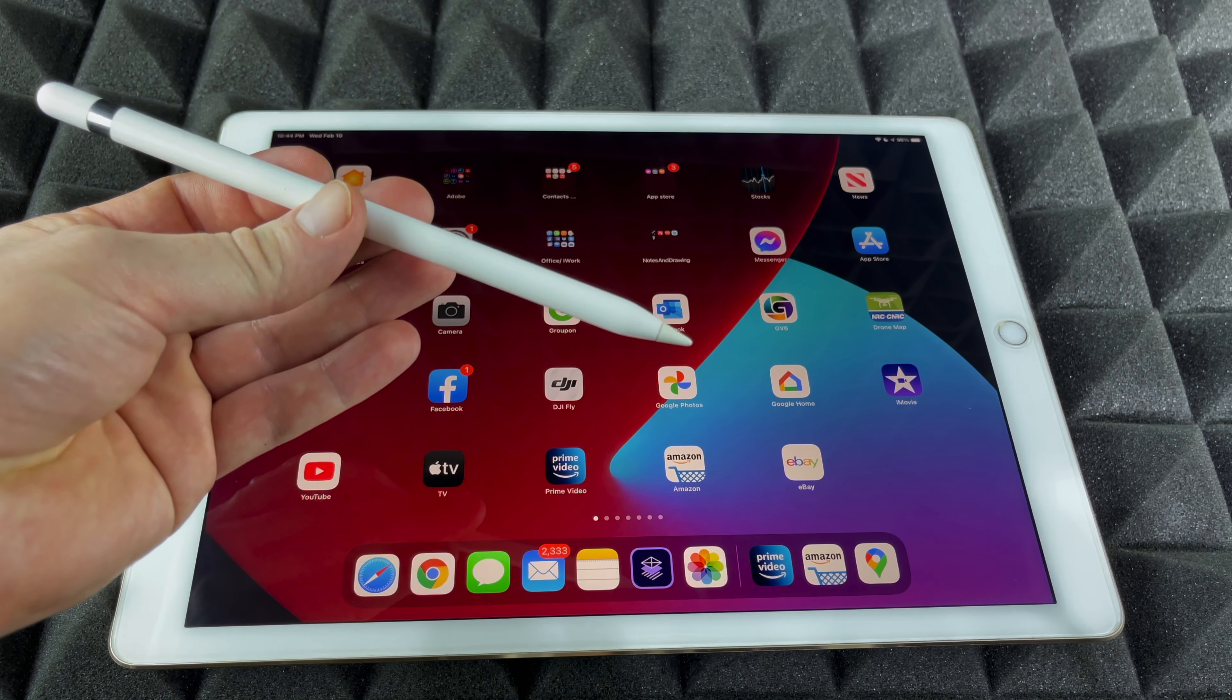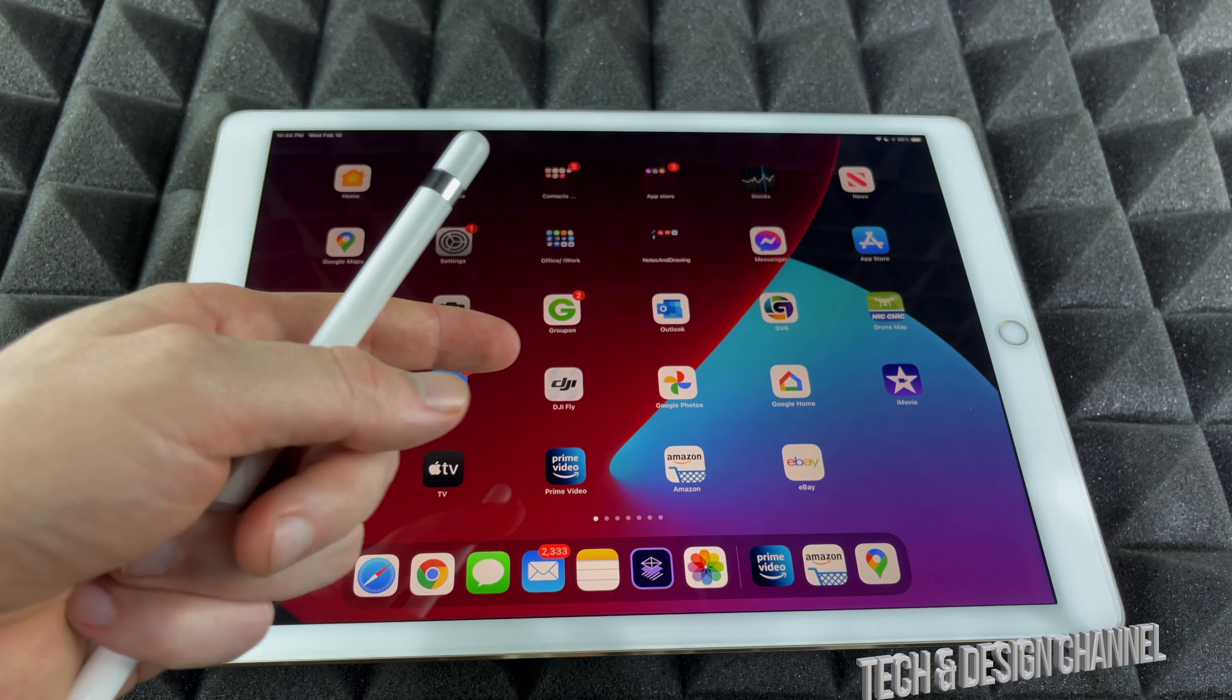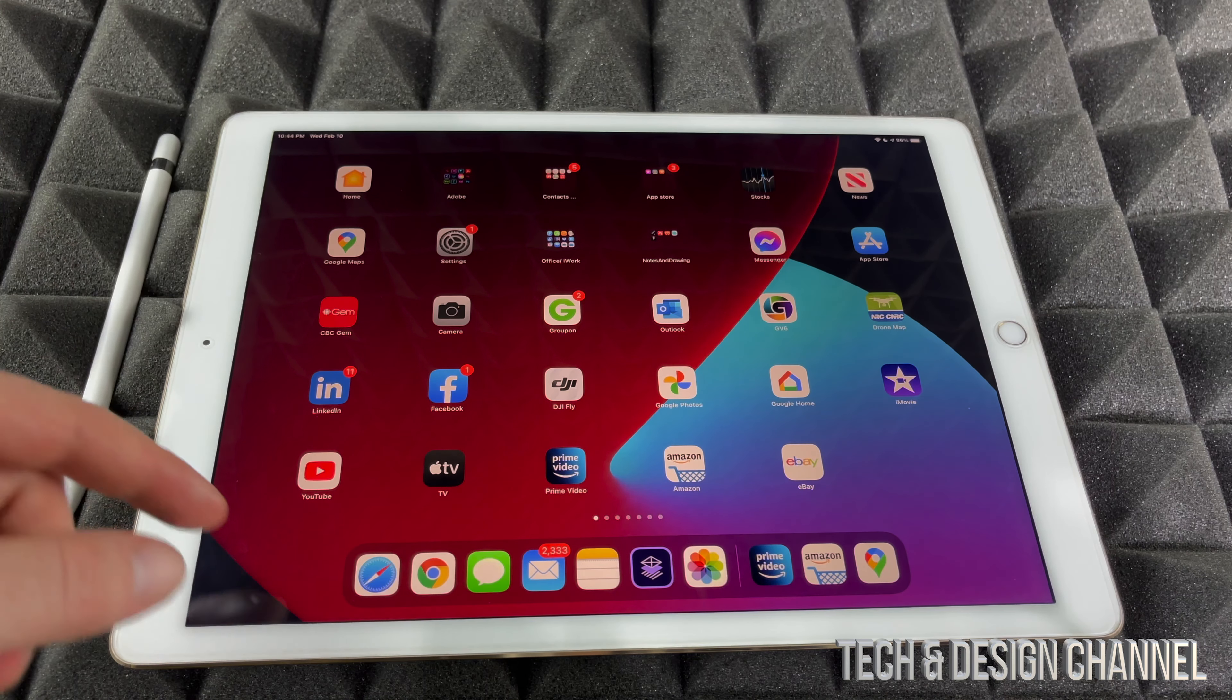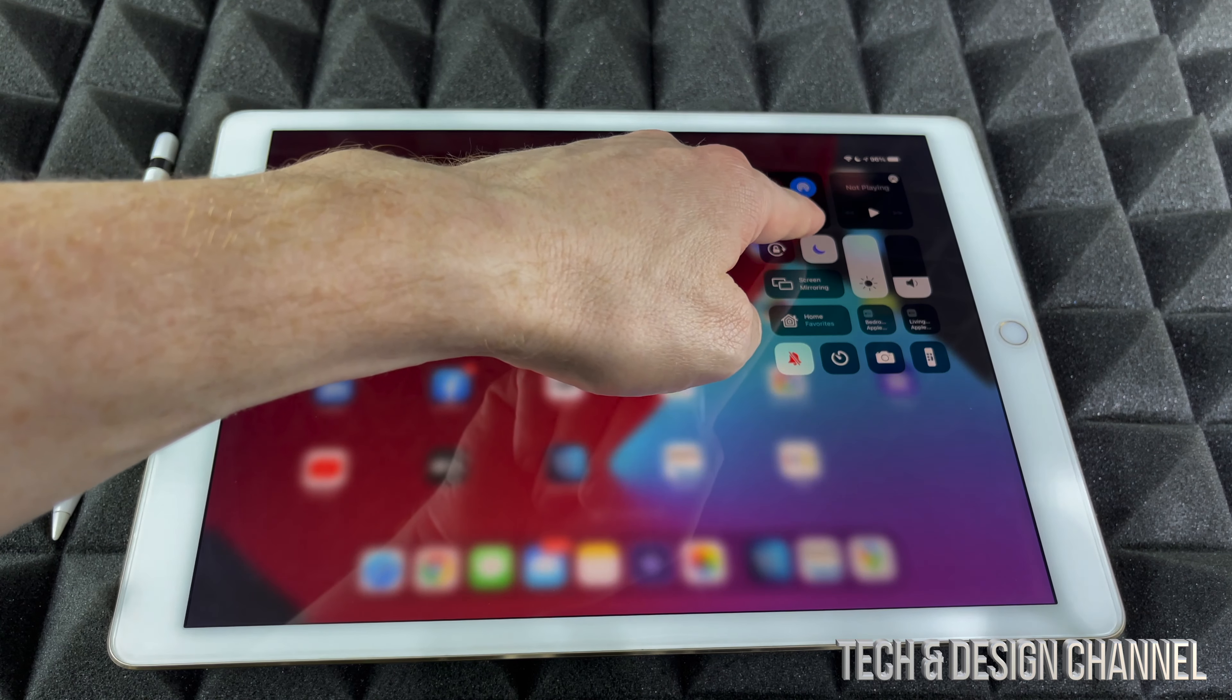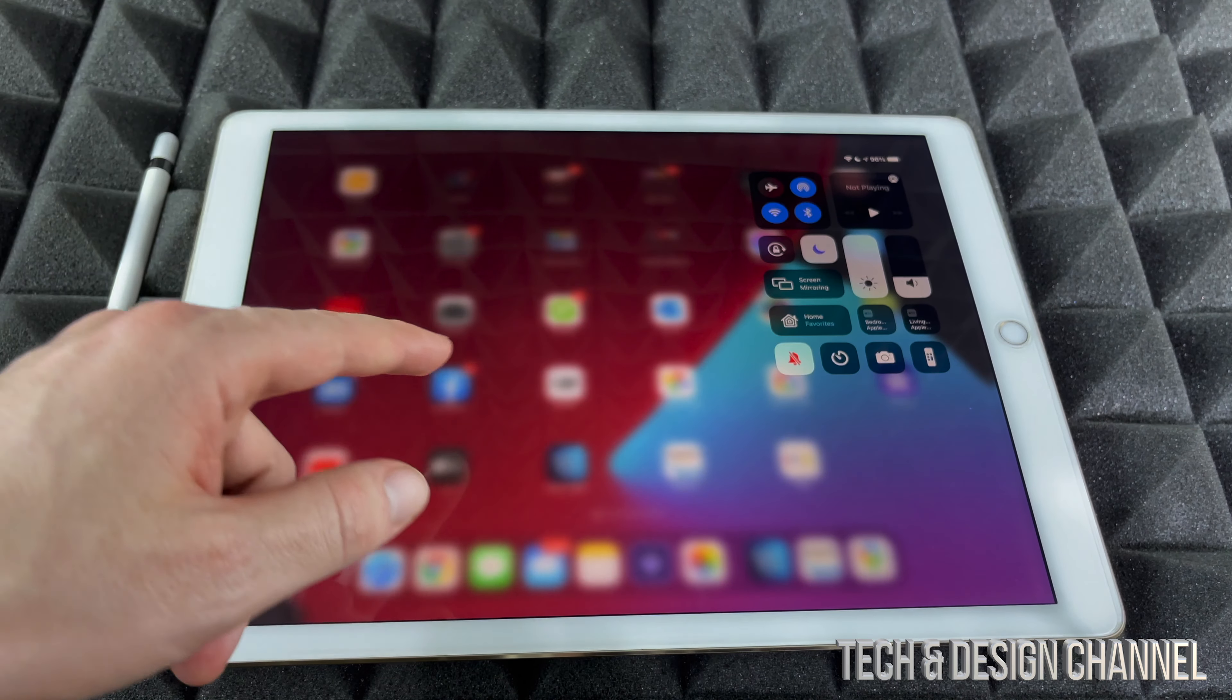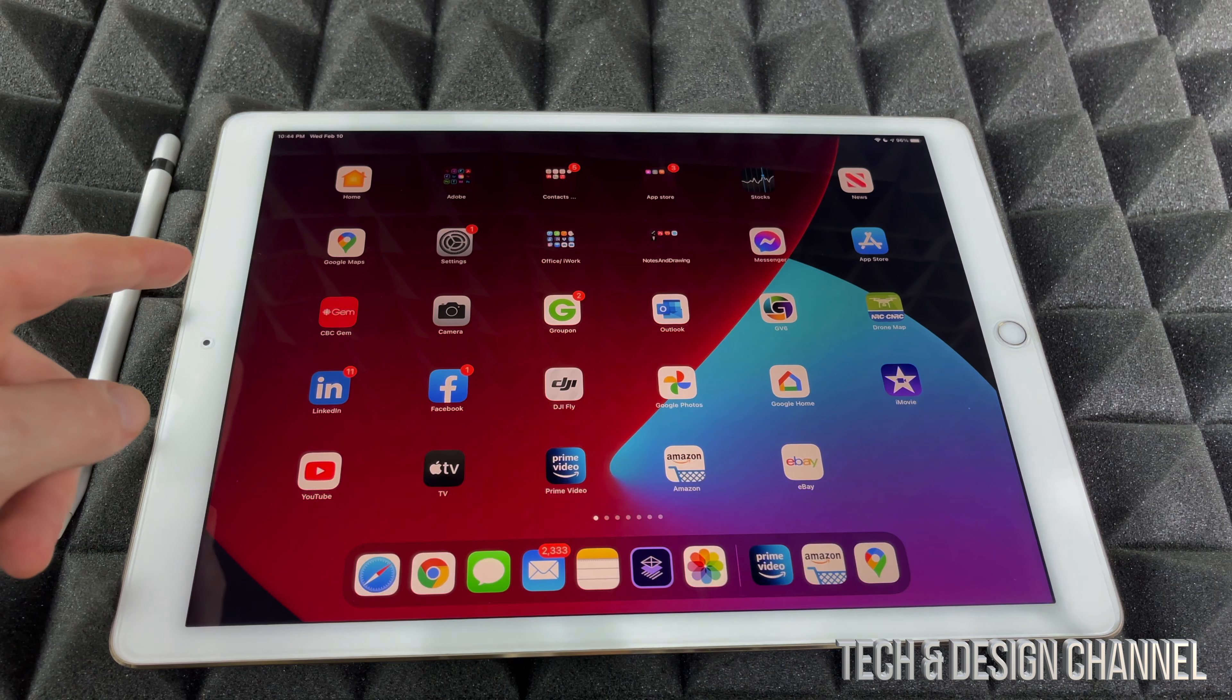So let's say it's all charged up and you want to check. Just put your Apple Pencil nearby, make sure your Bluetooth is turned on, your Wi-Fi as well, although Bluetooth is the main part.